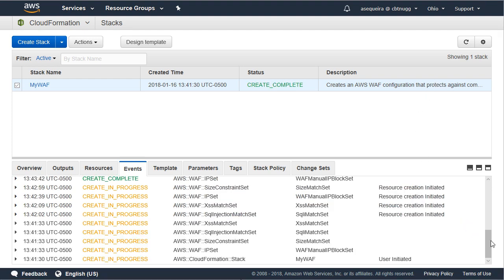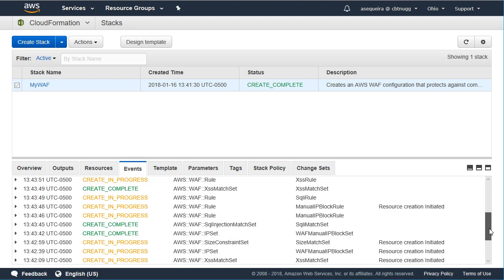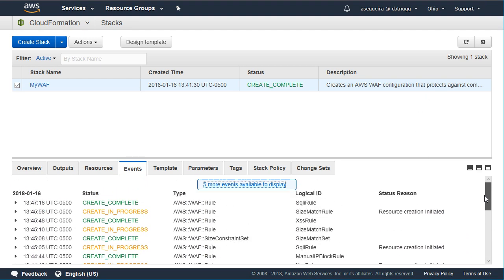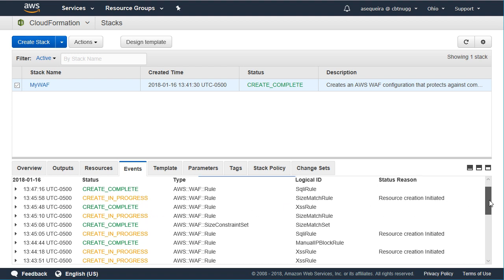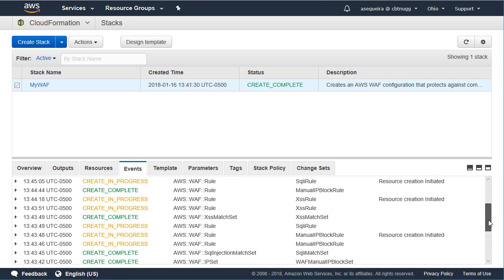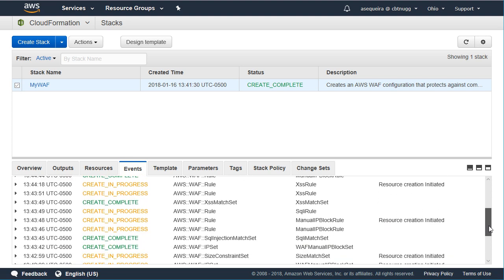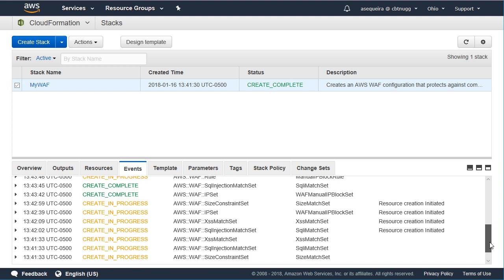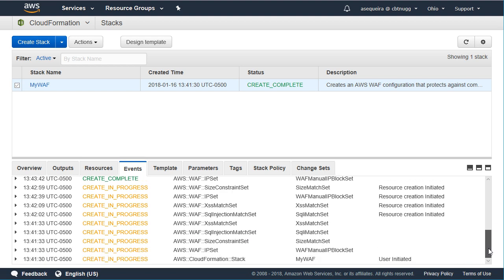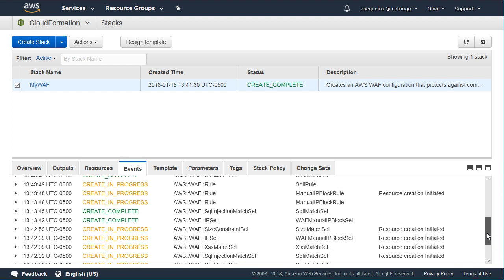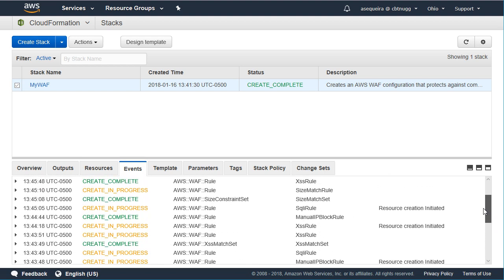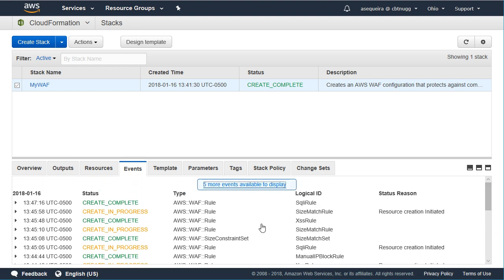After some time, this process completes in CloudFormation, as you can see, and look at the events. There's SQL injection rules being created and match rules, and if we scroll down, we can see there's IP address sets and all kinds of things being built in order to properly protect the web application that we are serving up via CloudFront from these common attacks.